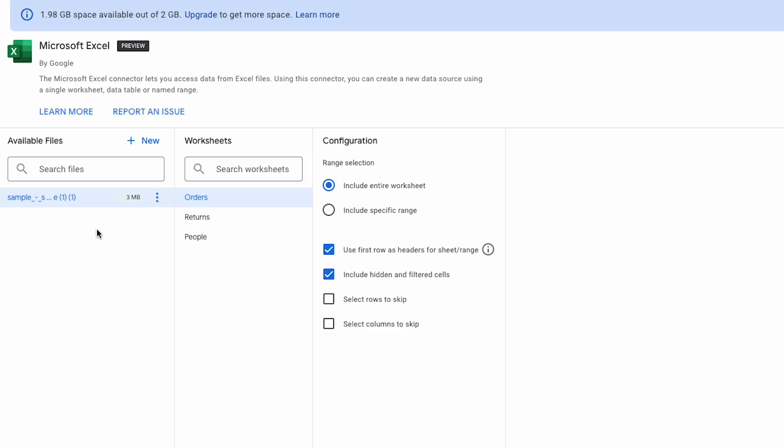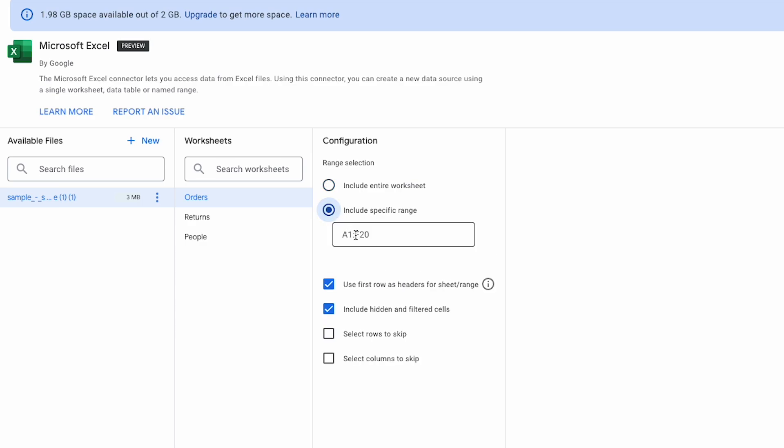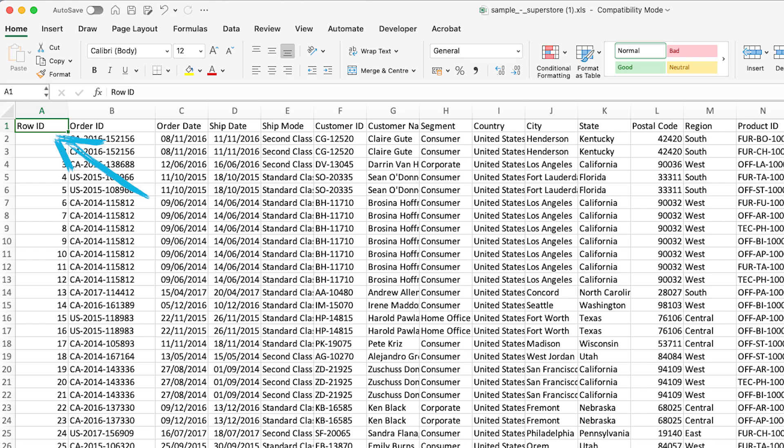So once I've selected the sheet I want to create a data source with, we then have these configuration options here on the right to choose from. First, we can choose to either include the full worksheet or just select a specific range within the sheet. This is great and brings me to one of the limitations of using the file upload connector, which is that any data you export from an Excel sheet would always need to start in cell A1.